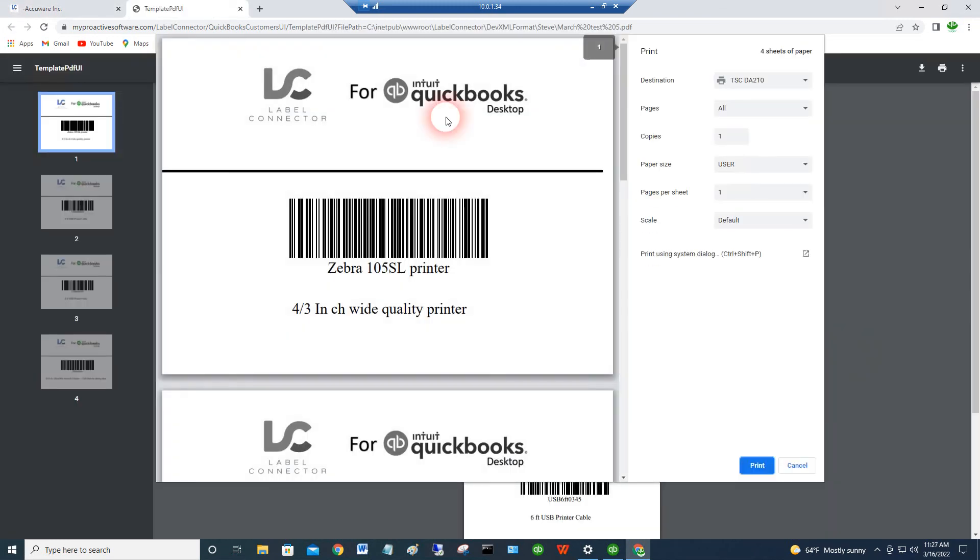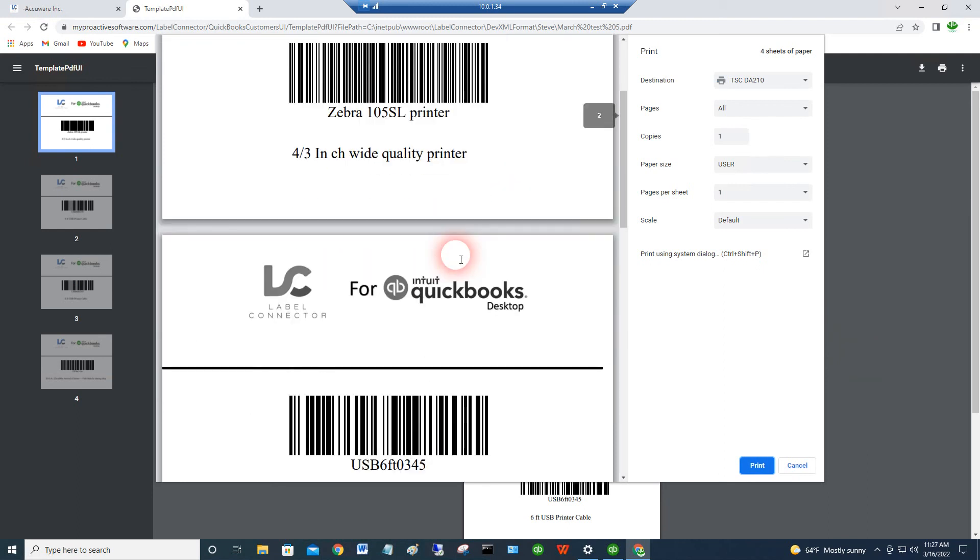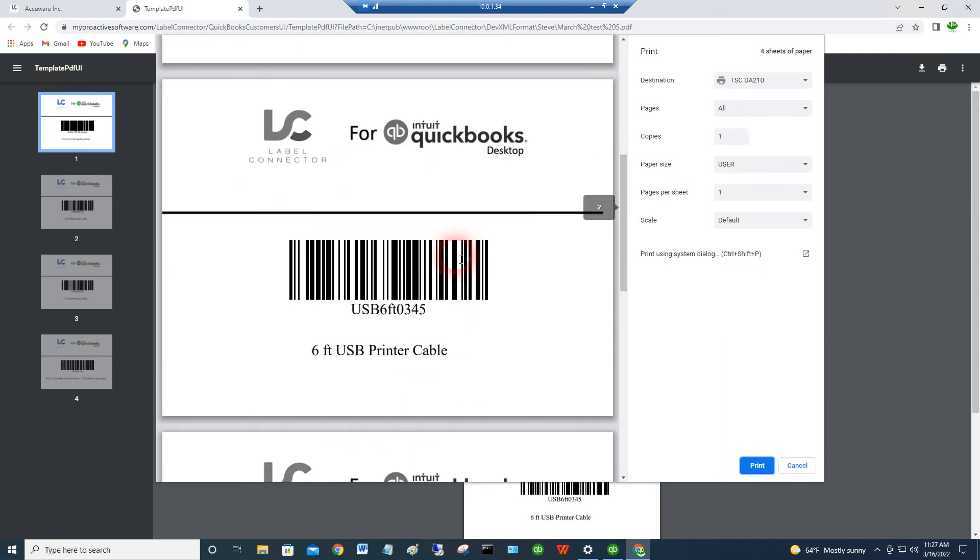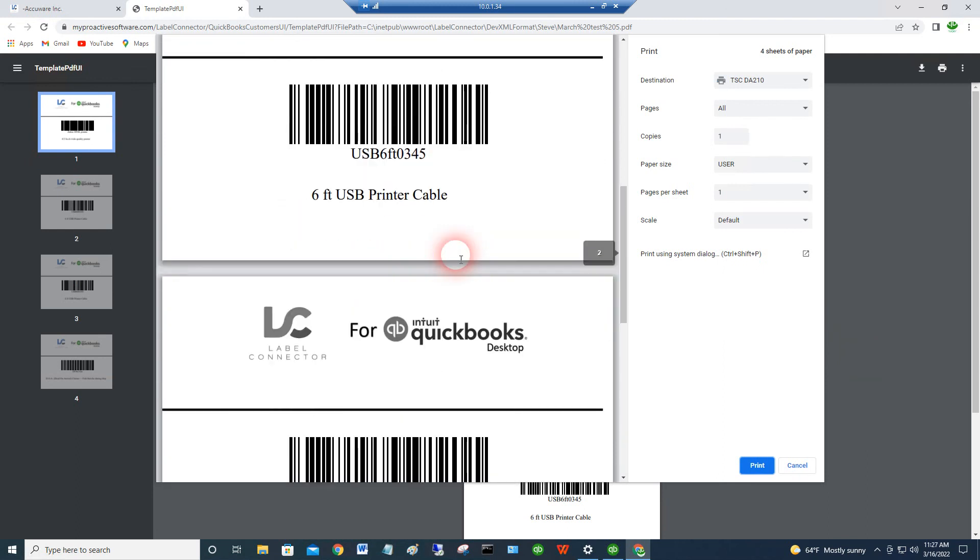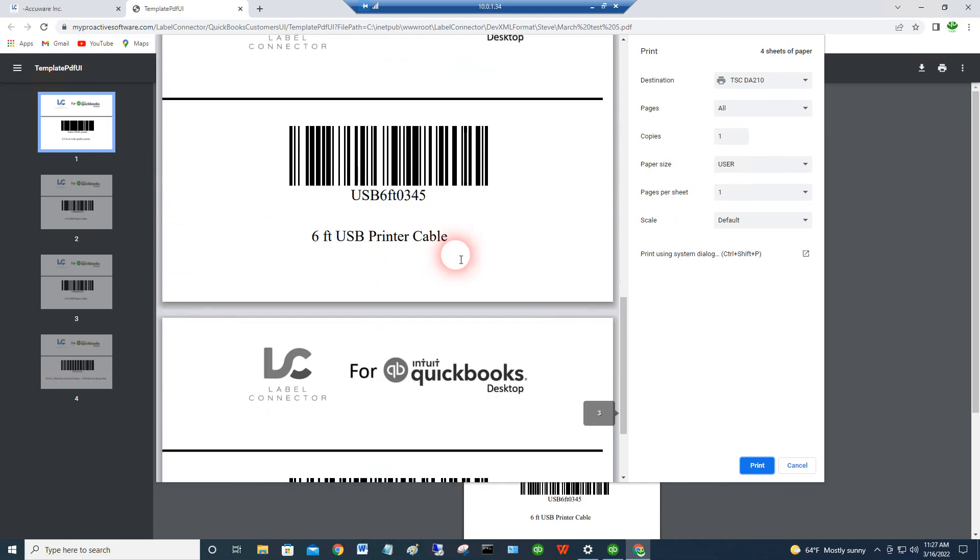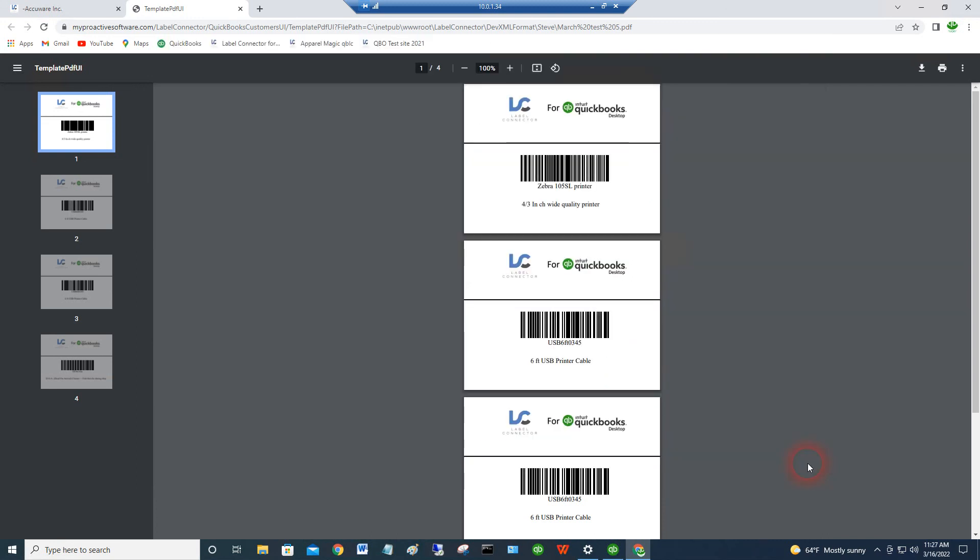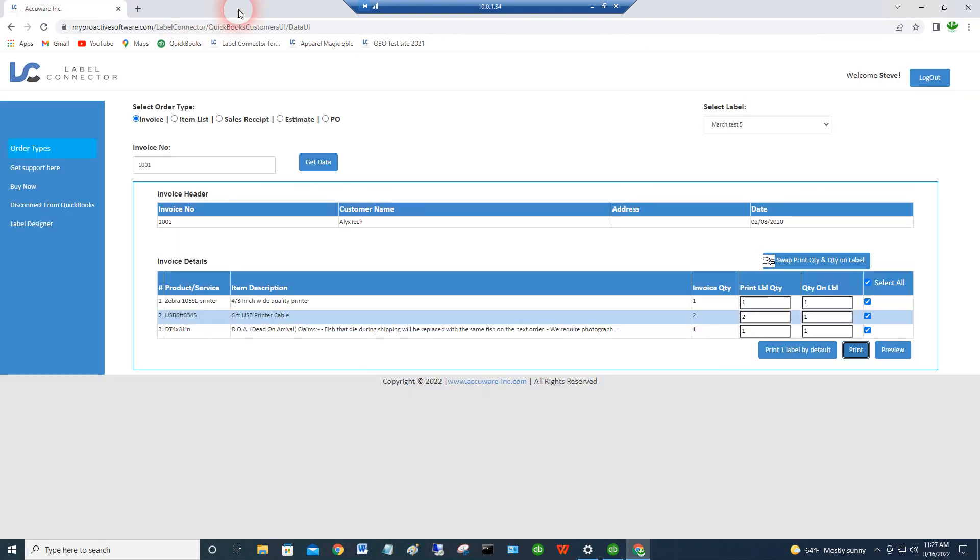So you see here we're generating one of the first item, two of the second item, and one of the third item. So it's ready to go. Rapid printing for getting your labels done quickly and easily in Label Connector.